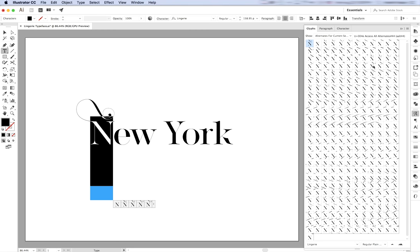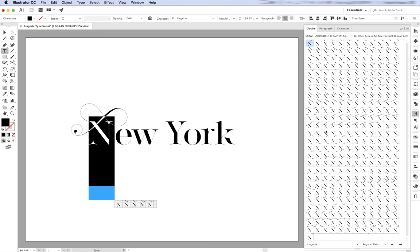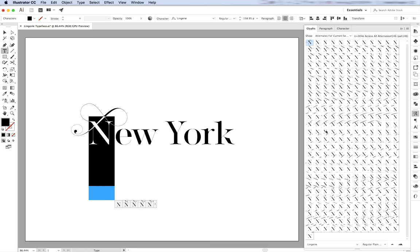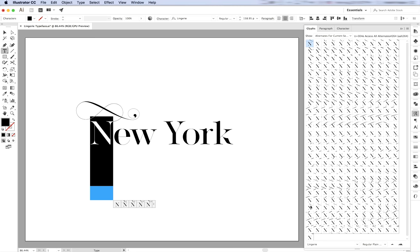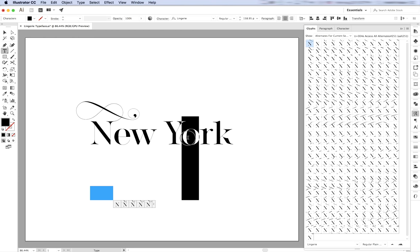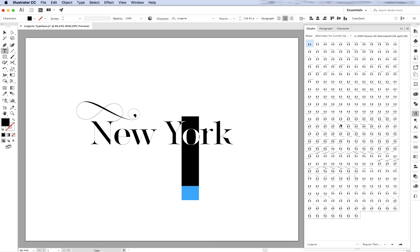Now all you need is to choose the right swashes for your title. As you can see, not all of the swashes will fit for this specific word, but not to worry, it probably will fit other words.